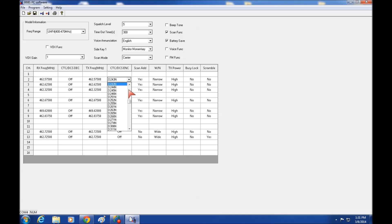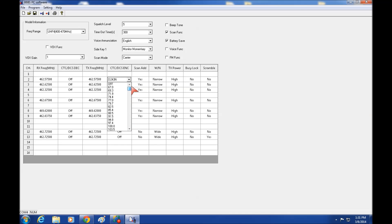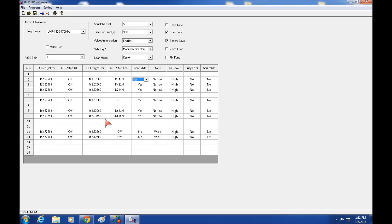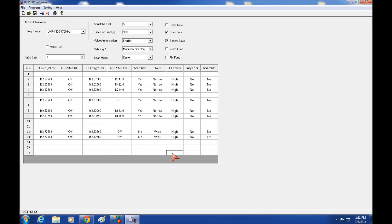And you have all of the normal functions. There's your CTCSS tones. There's your DCS tones. You can scan these. Like I said, if you leave channel 16 empty, channel 16 will become a scan frequency. So you can scan any of these frequencies.